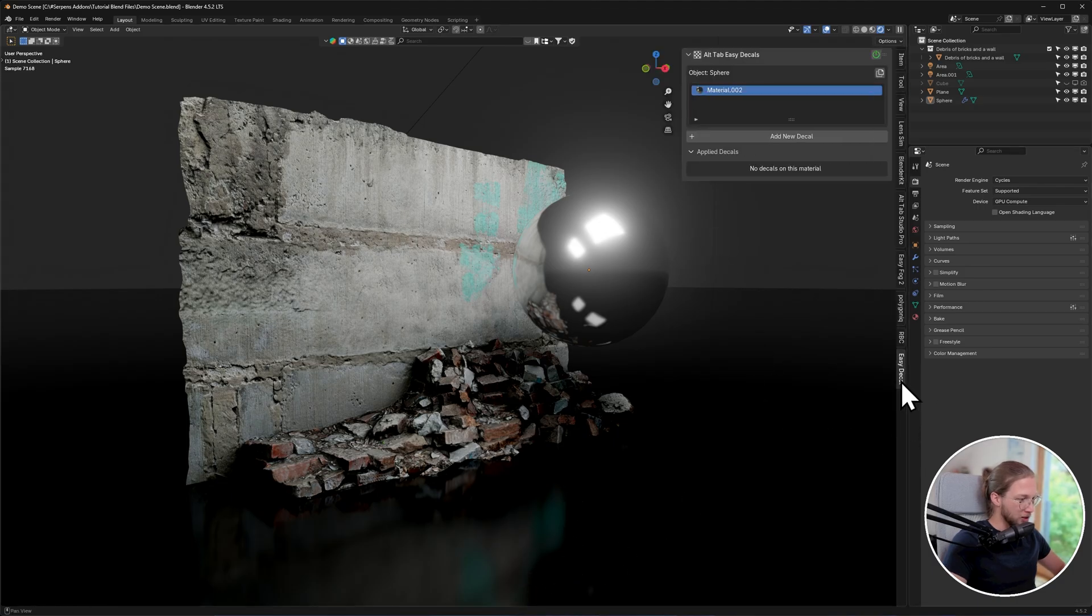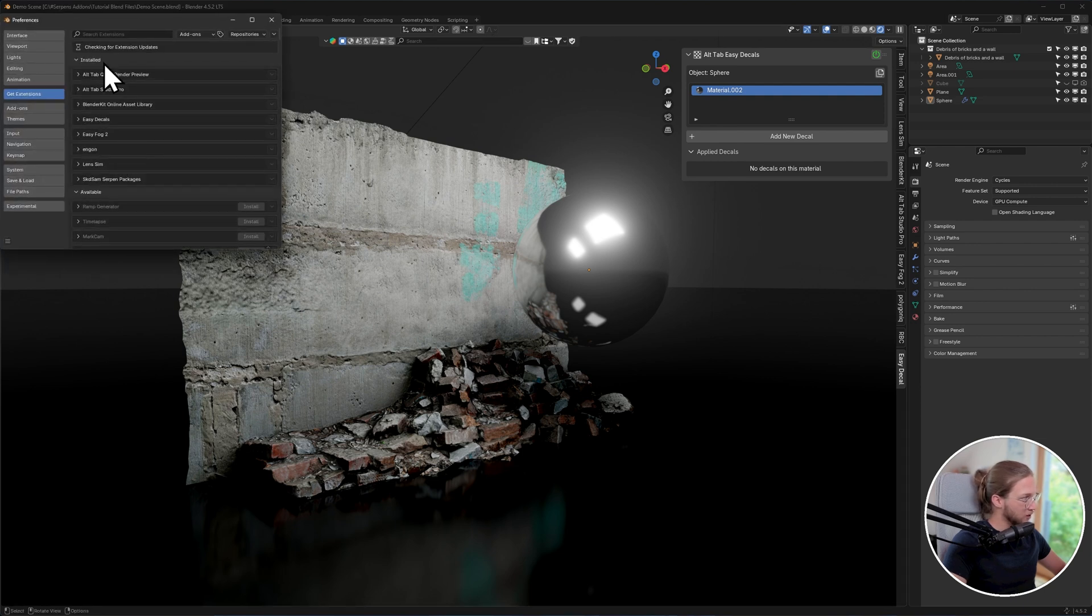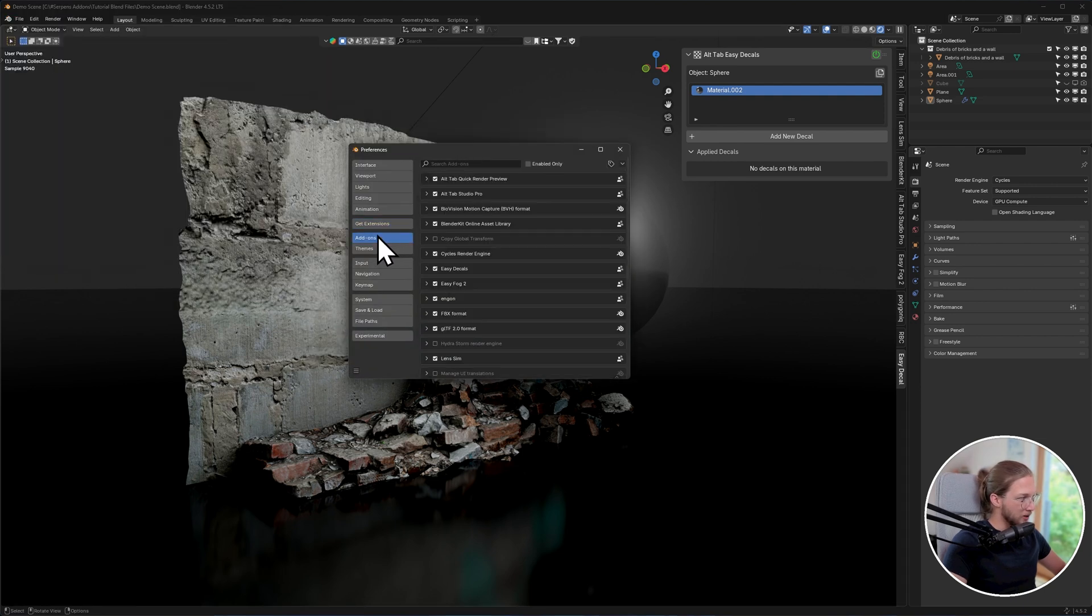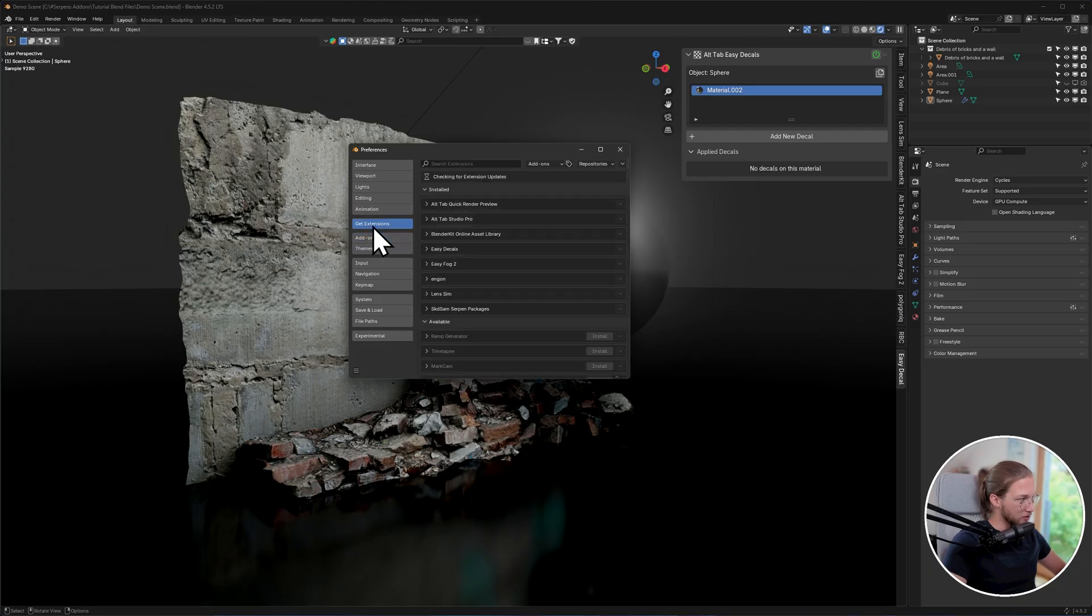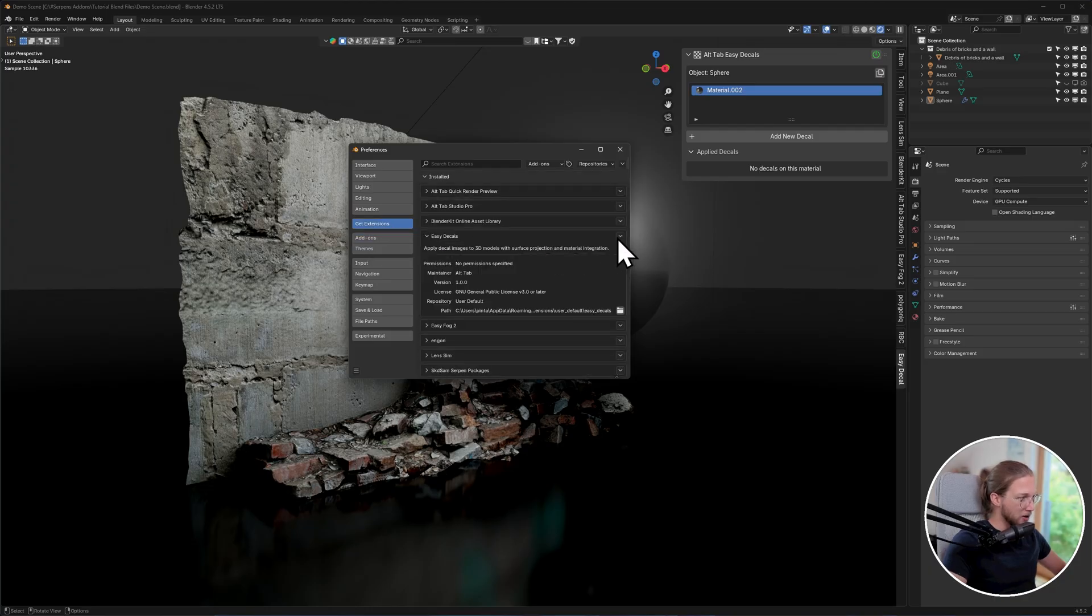If we now press N on the keyboard, you can find the add-on over here. Now before we get into using it, I'll just quickly show you how to uninstall it as well. Go to Edit, Preferences, and then instead of add-ons, you need to go under Get Extensions, and you will find Easy Decals here, and you can use this drop-down to uninstall it.